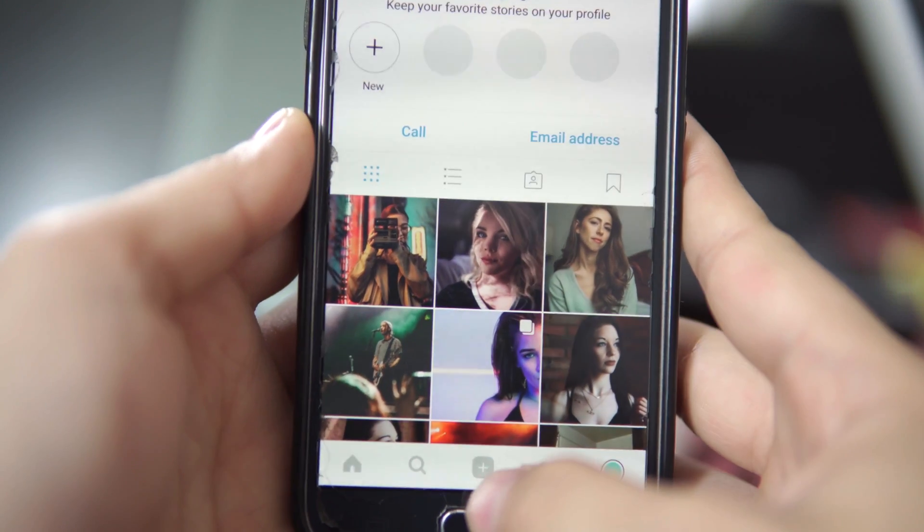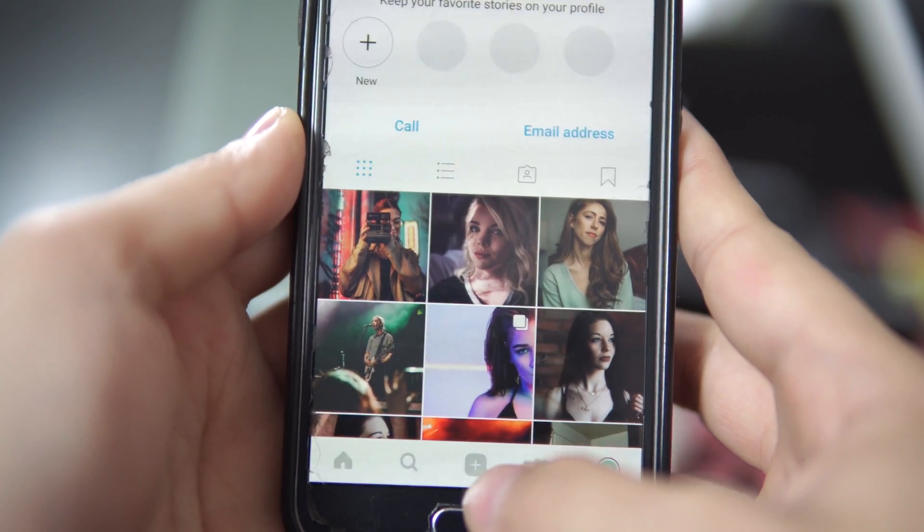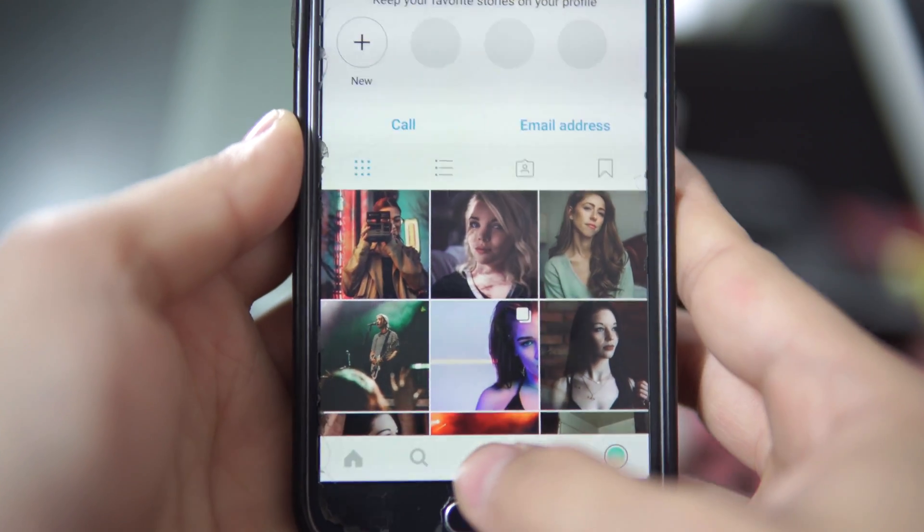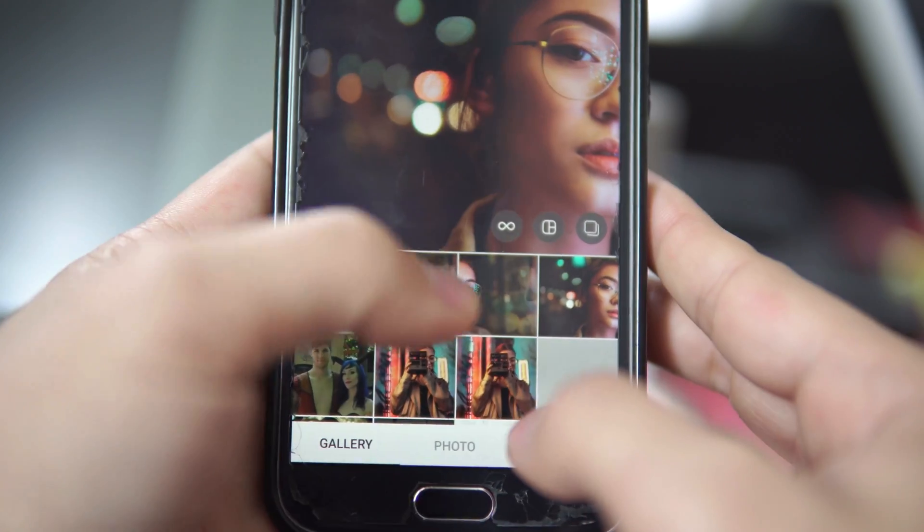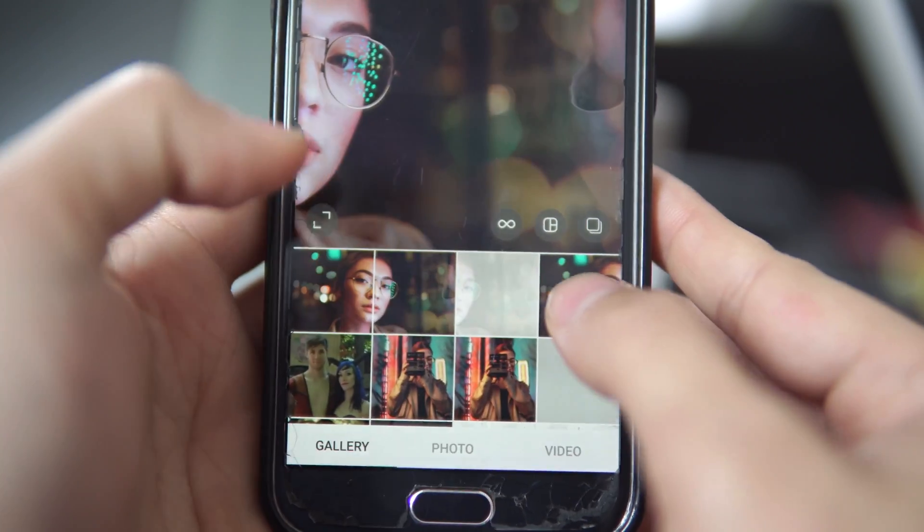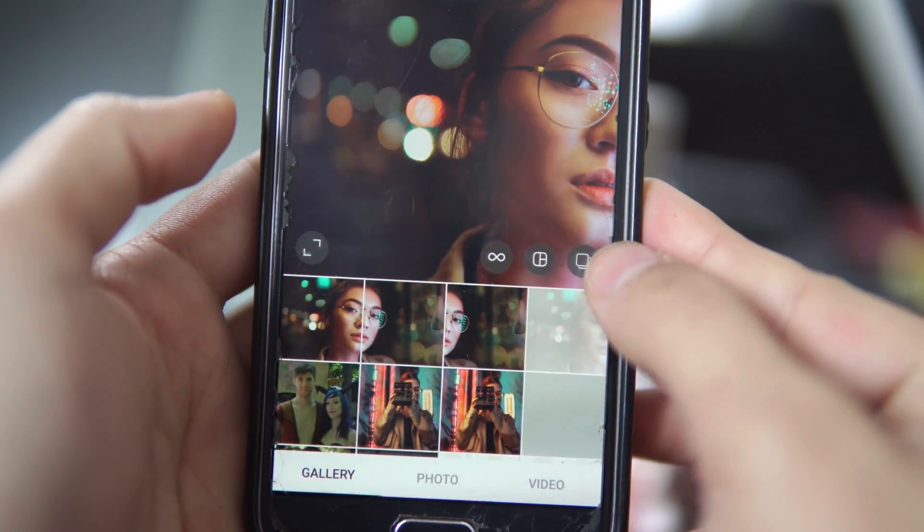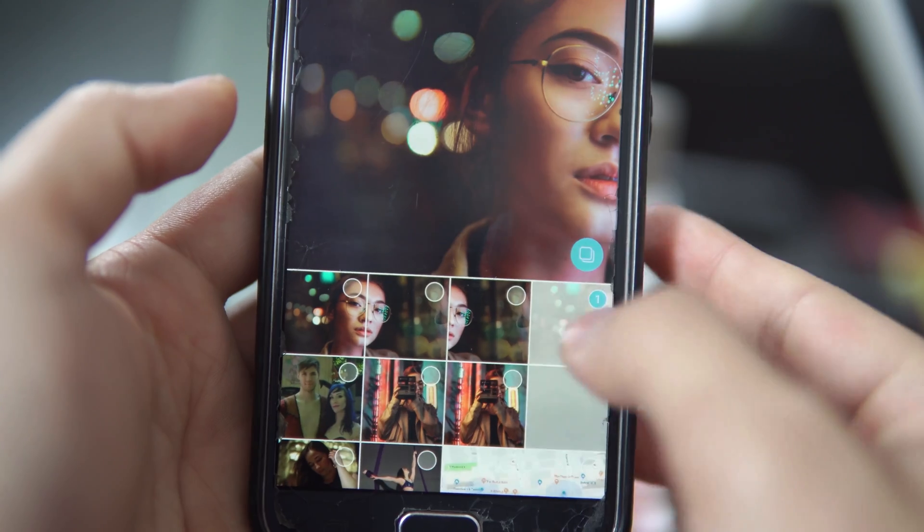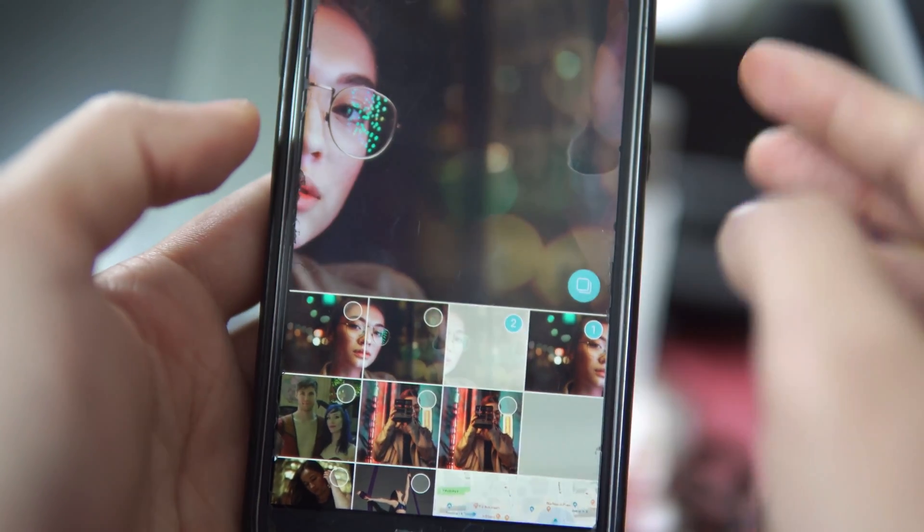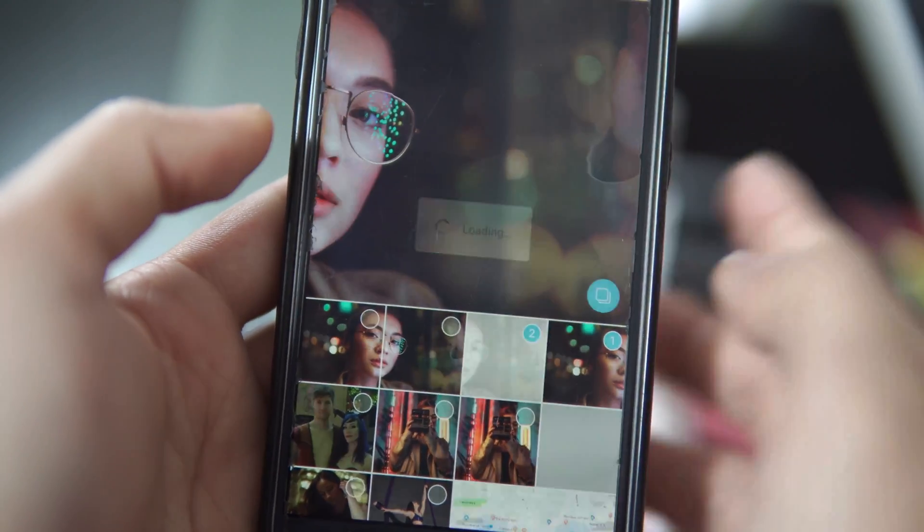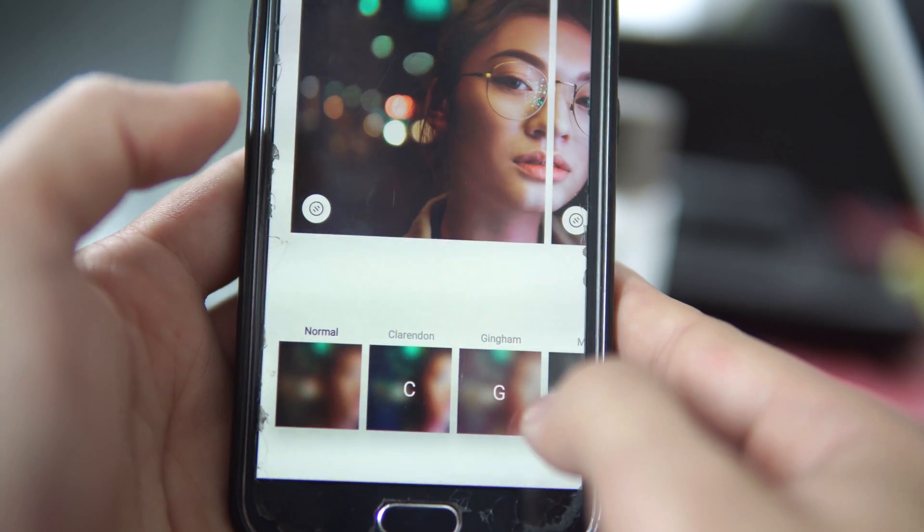Once you've exported both of your photos into your phone, you're simply just going to go to Instagram and find your two posts. So, I'm going to select my part one, select multi-post, and select the second part of my image, and then just go ahead and export to my Instagram.